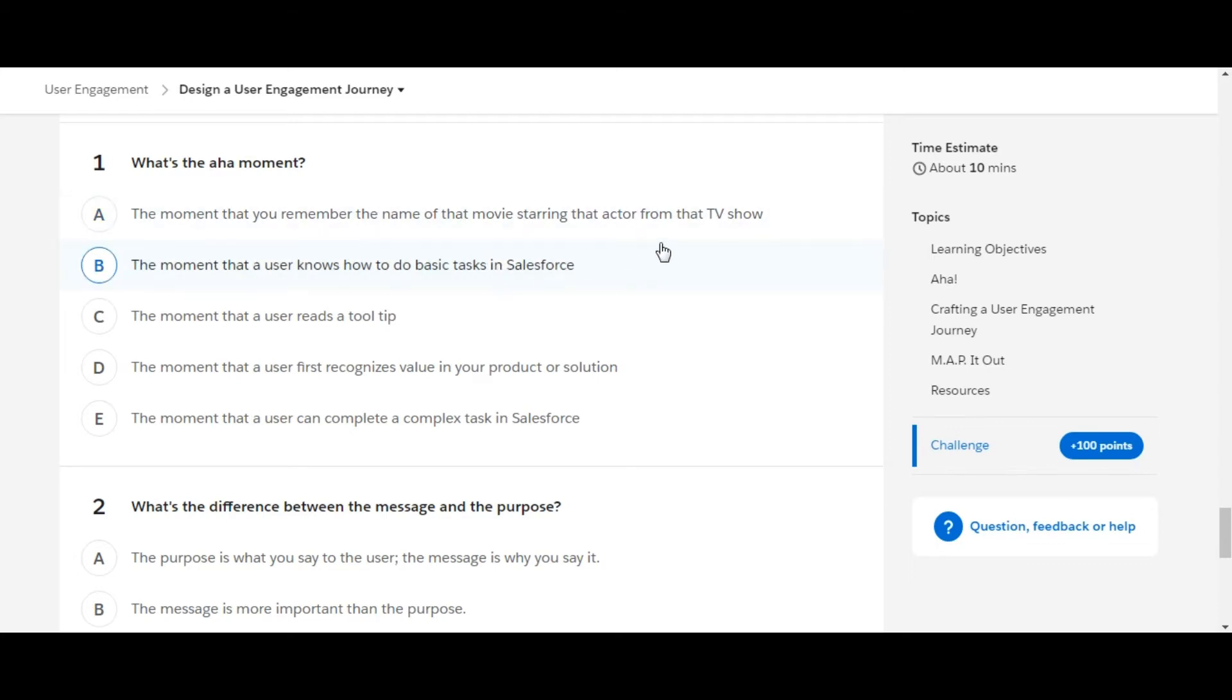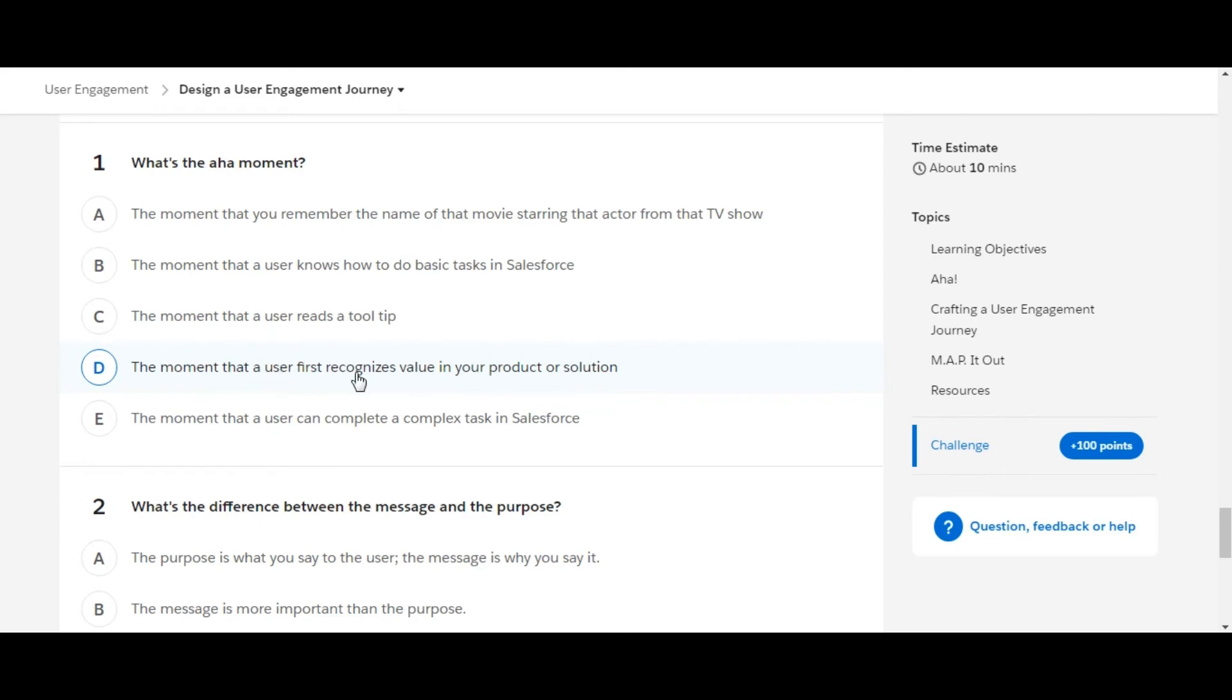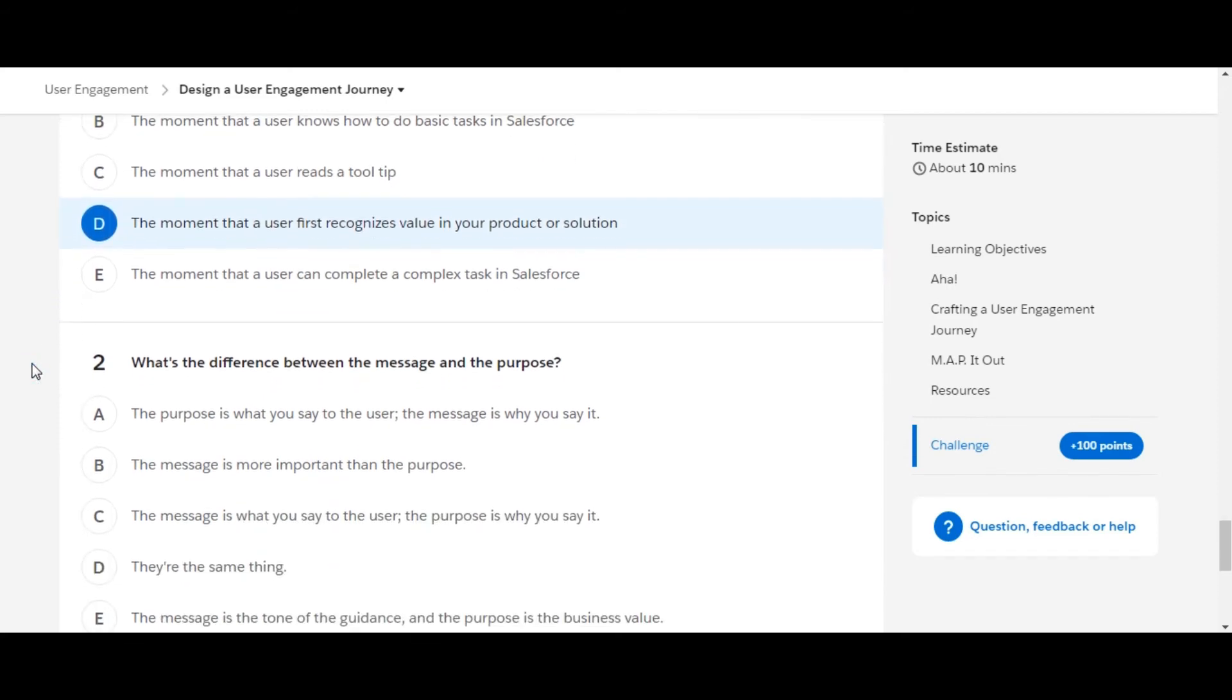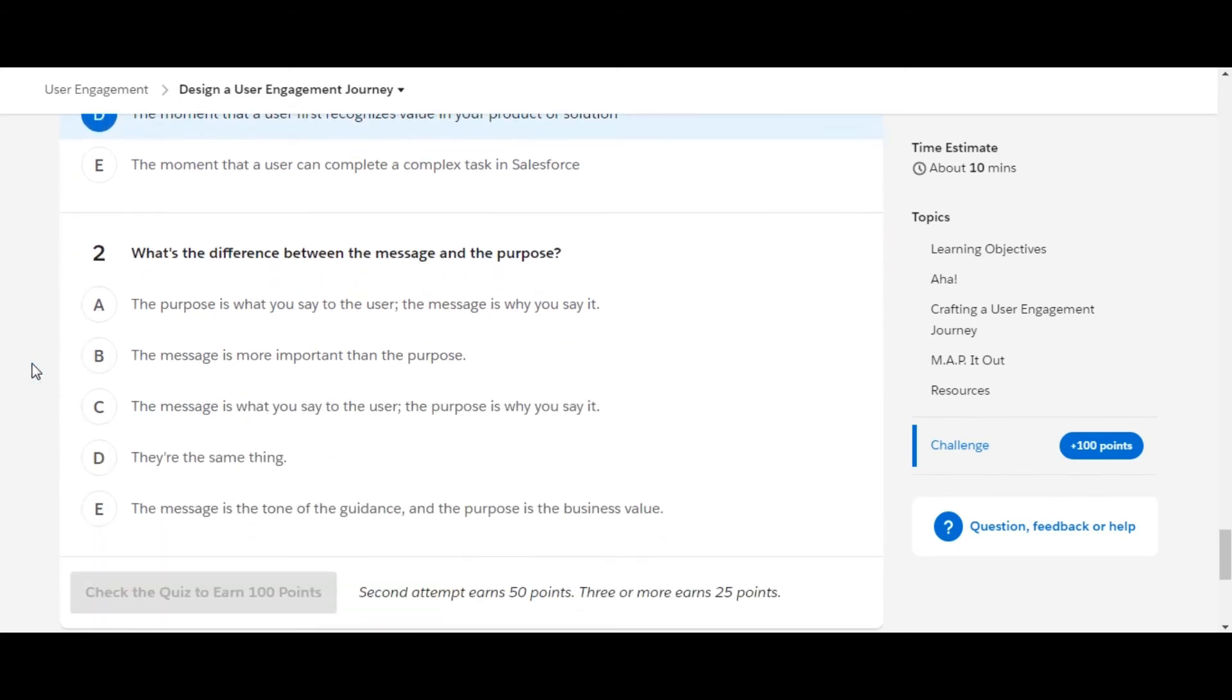The moment a user knows how to do basic tasks in Salesforce - definitely not the one. The third option is 'the moment that a user reads a tooltip' - not the one. Fourth option is 'the moment that a user first recognizes value in your product or solution' - yes, this is the right option.